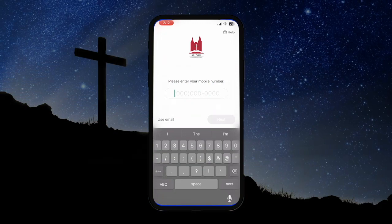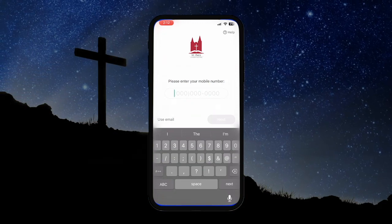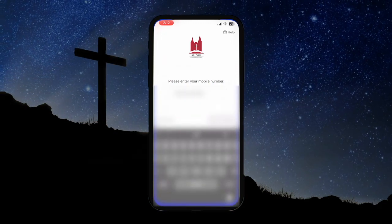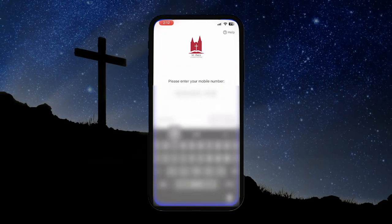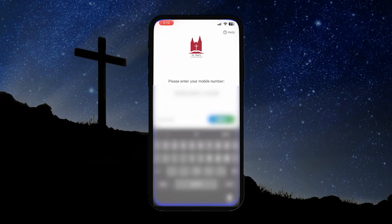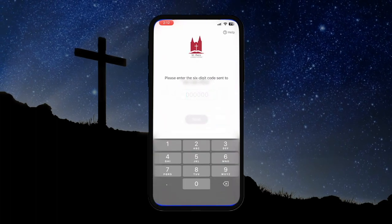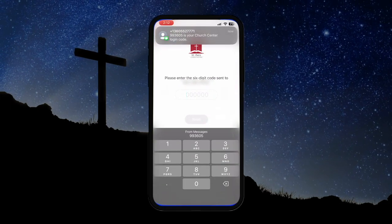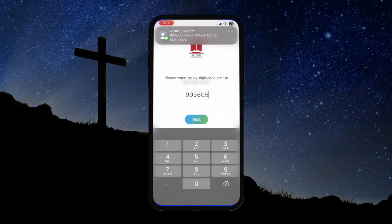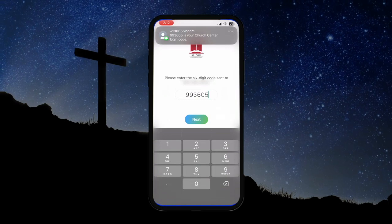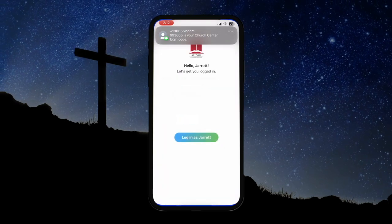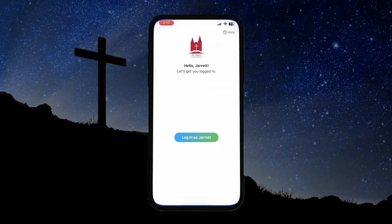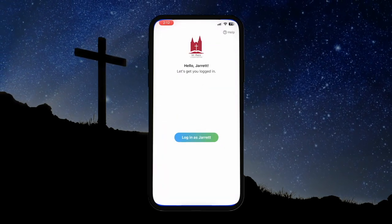To create your account, just type your phone number into the box here. After you've entered your number, Church Center will text you a verification code. Enter the code, hit Next, and voila — your Church Center account is ready to go.